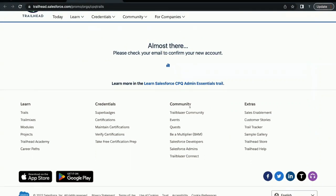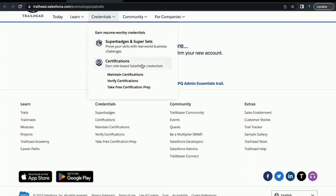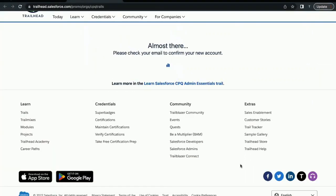Then the next step is we are going to connect that org, which we are just creating, the CPQ org to our Trailhead account. So let's just wait for that org to be created and let's see whether I have received that email right now. Right now there is no email, let's just wait a few more minutes.